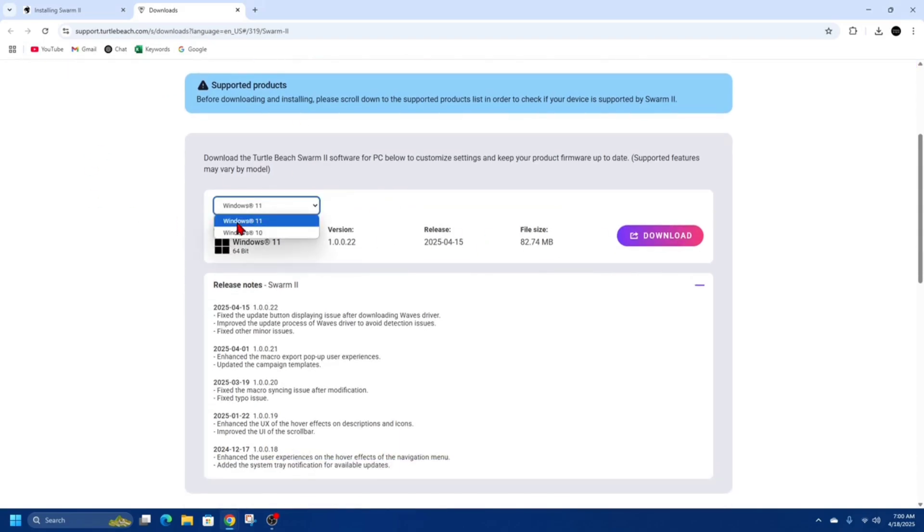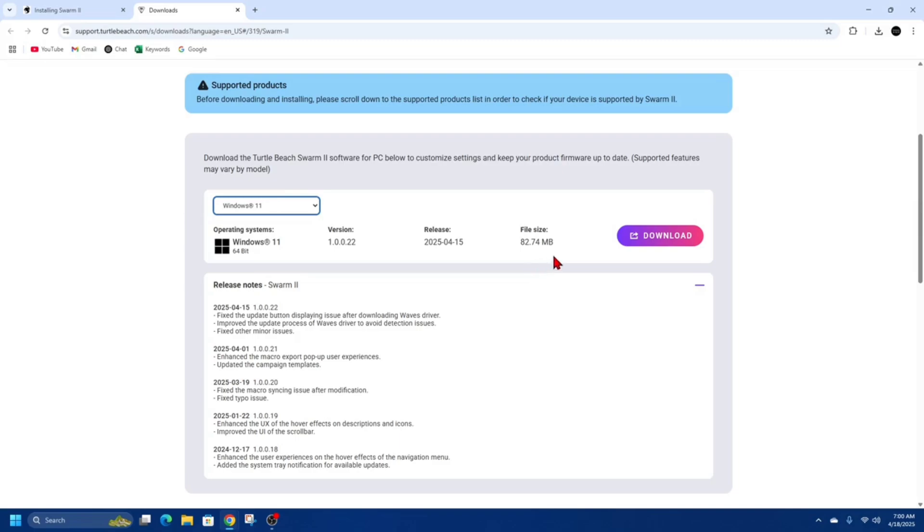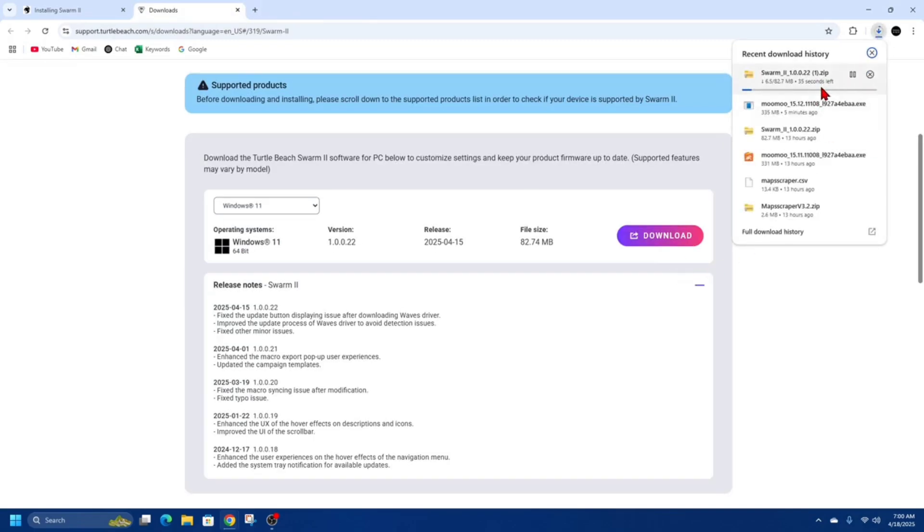So if you've got Windows 11, choose Windows 11. If you've got Windows 10, choose Windows 10. It should automatically find your operating system. I've got a 64-bit, so I'm going to click on download now. That's going to start the download process. It's about 80 megabytes in size, so it should take no time at all.